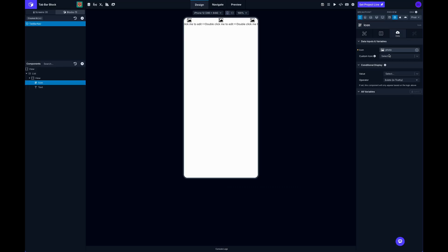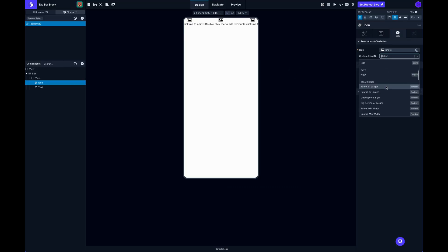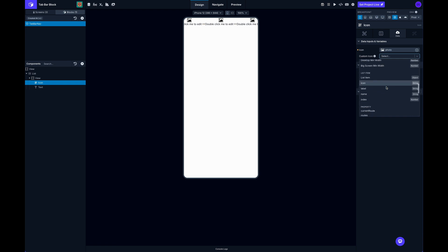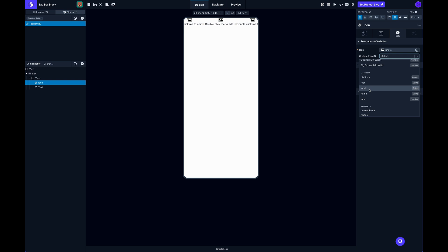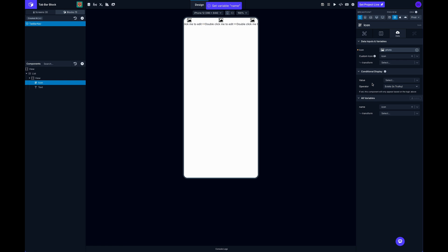...we're going to select a custom icon. And in this case we're going to use our list item icon. So this list item represents each of those different routes and they've got different properties. So we have the index of the route, the name which is basically the screen name, we have the label which is whatever we assigned as that label or if it's empty it will use the screen name, and then the icon. So in this case we want to select that icon.